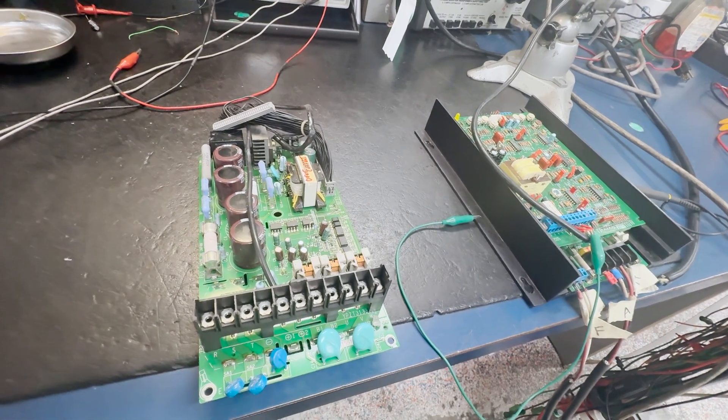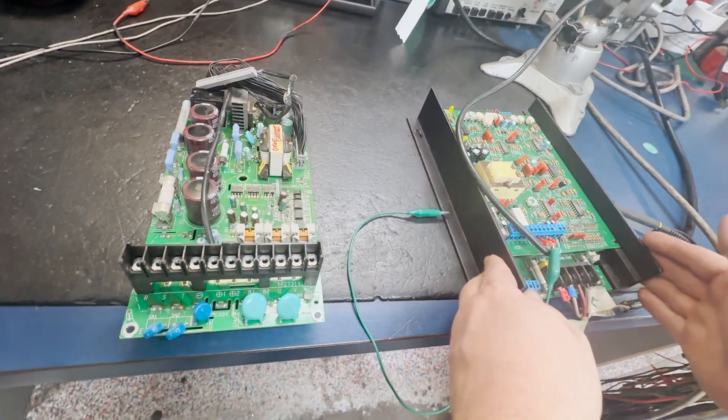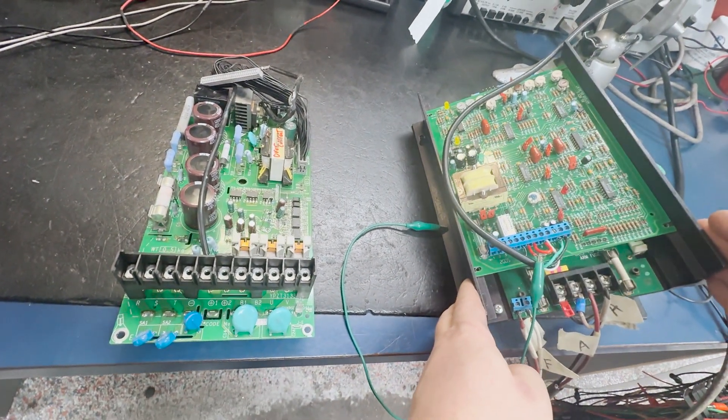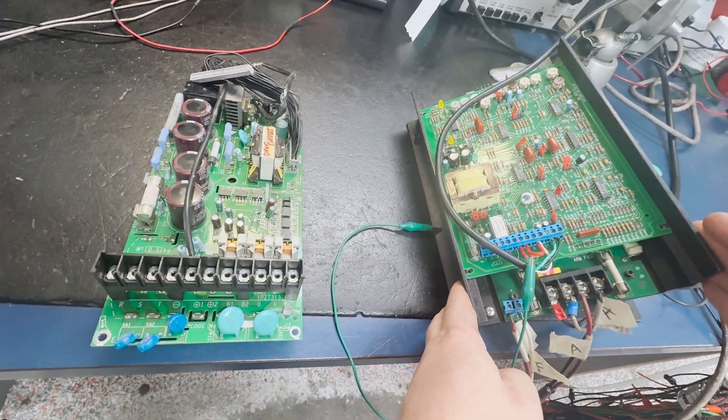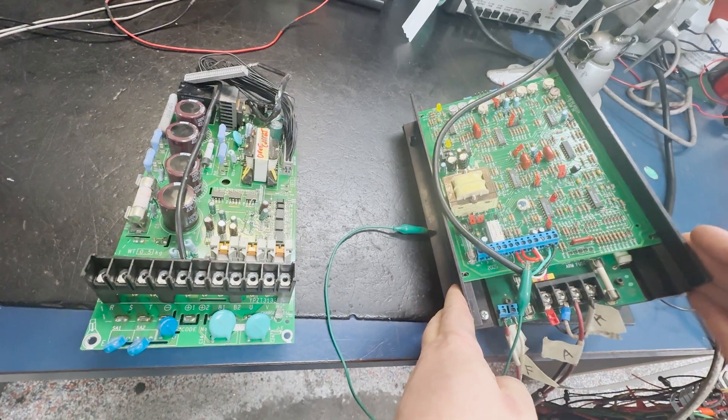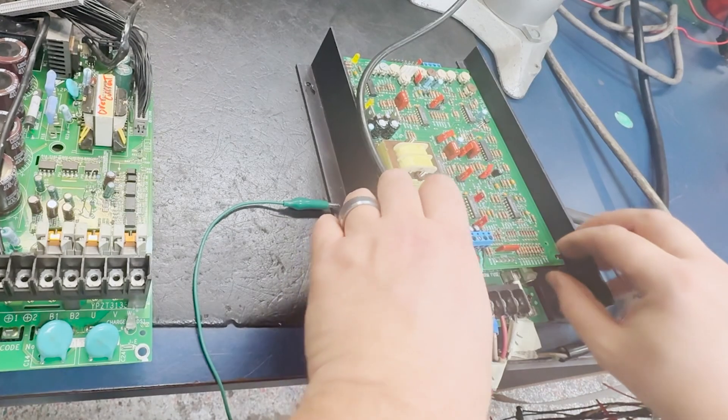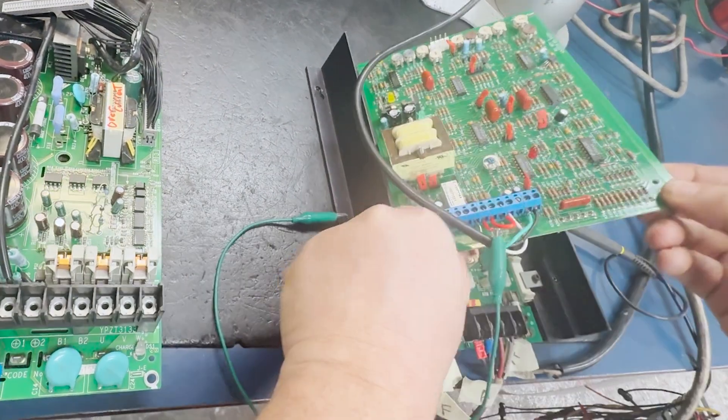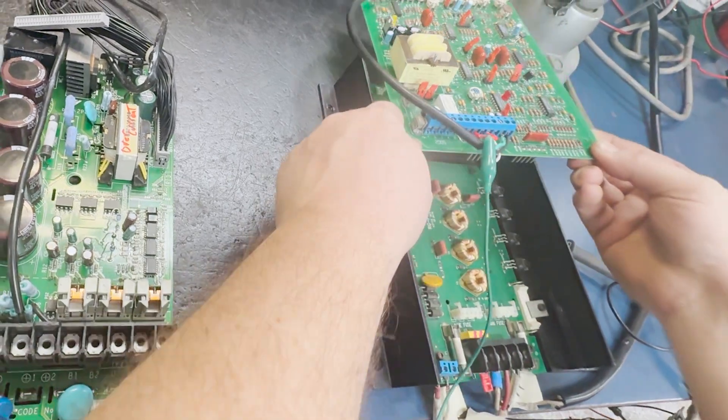Today we will be going over the repair and testing of a KB electronic DC drive. This type of motor control is very different from an AC motor control. Here we will demonstrate the components used in controlling the output to a motor on a DC drive.